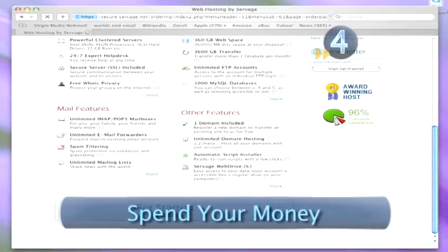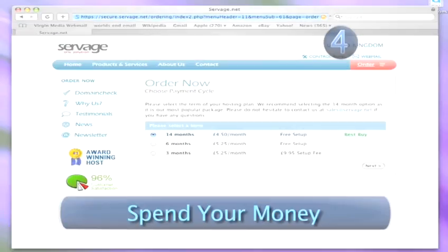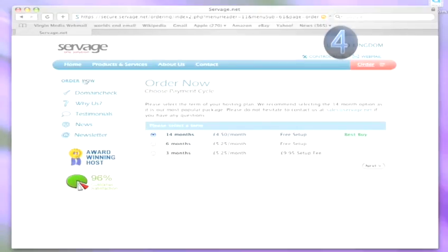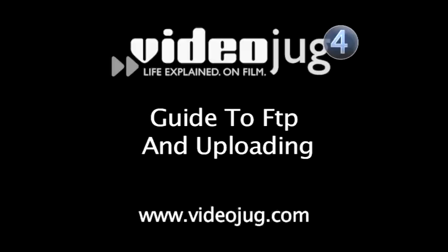Step 4: Spend your money. Bear in mind that you're only buying the rights to the name at this point. You won't be able to host any of the files that make up a website yet. For that, you'll need to watch Videojug's How to Buy Hosting and Guide to FTP and Uploading.